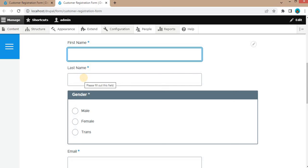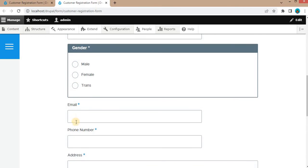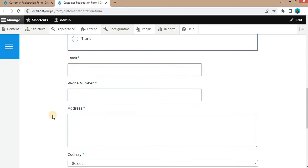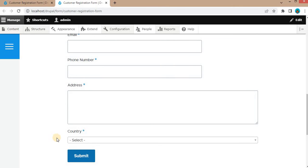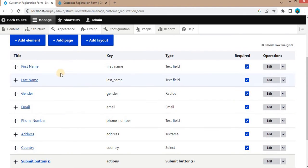In the first step, we will add the personal details fields like first name, last name, gender, email, and phone number. And in the second step, we will add the address and the country. So for that, go to our form — these are the form fields. Now first, we will add the first step.